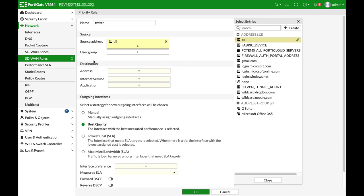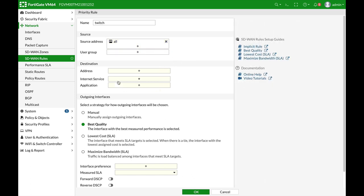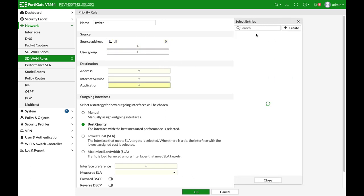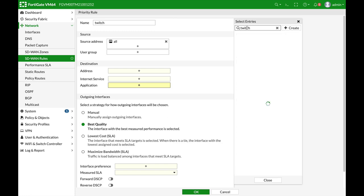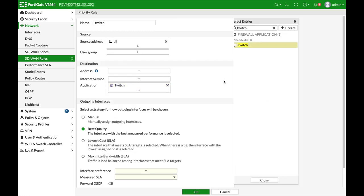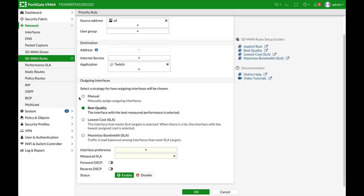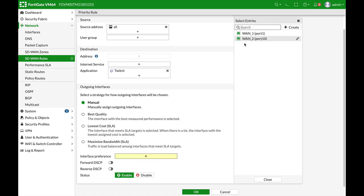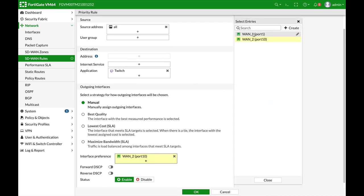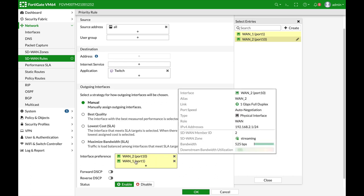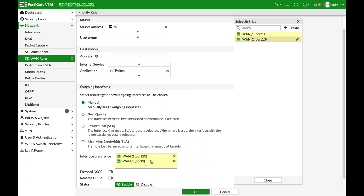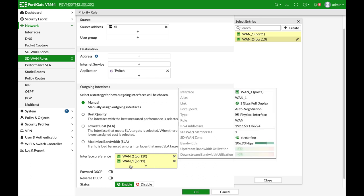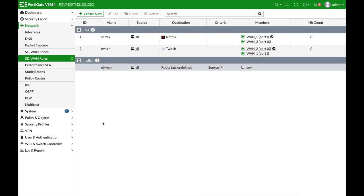And in our second rule, Twitch, we will select all. We will not select user group. The application is Twitch, and again, manual, but this time we will choose WAN two and then WAN one. So it will always move to WAN two. If the connection drops for any reason, it will move to WAN one.